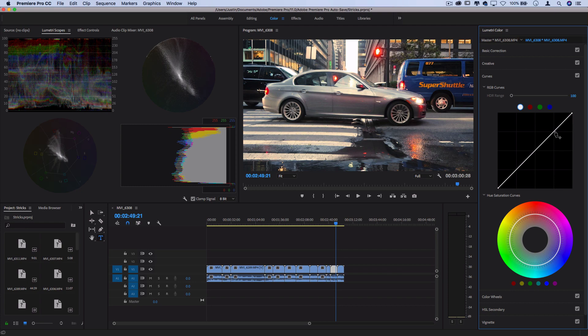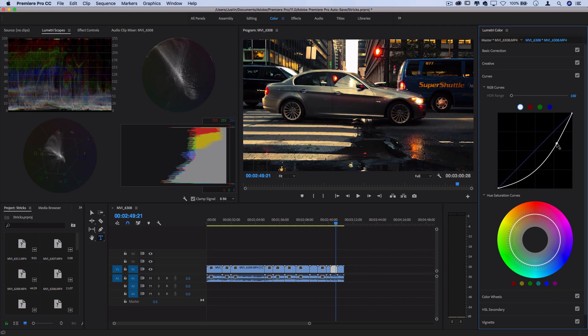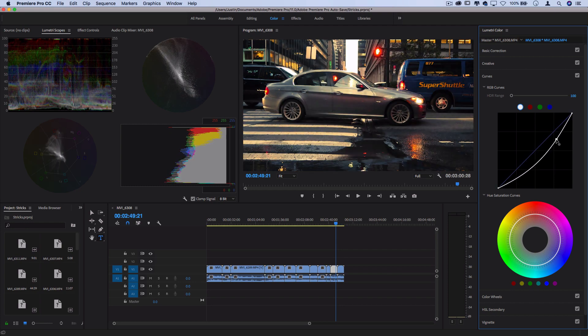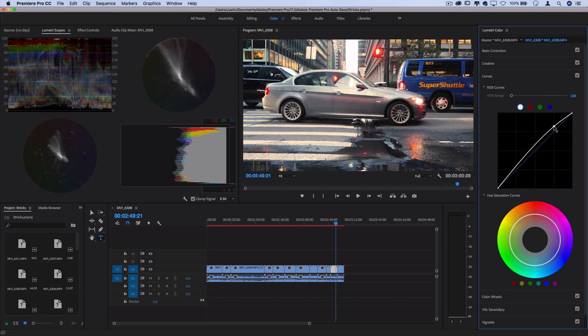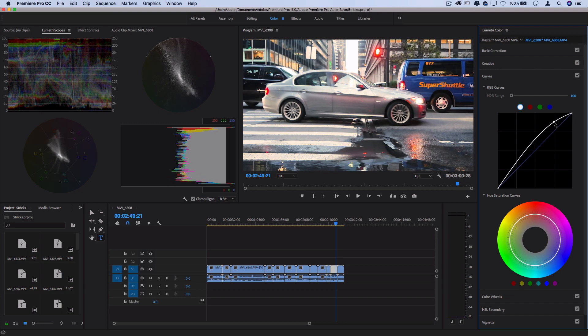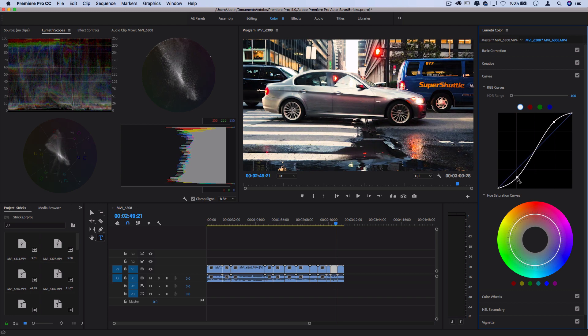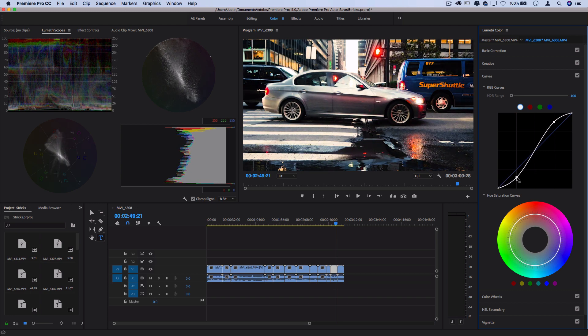So if I were to pull the highlights down, you see things get darker. If I were to pull the highlights up, the highlights get brighter. I can pull the shadows down and the shadows get darker, which adds a bit of contrast.